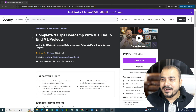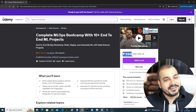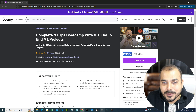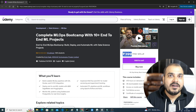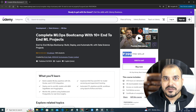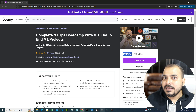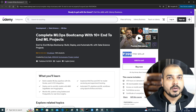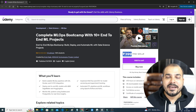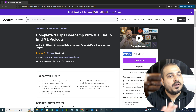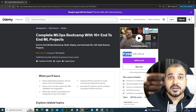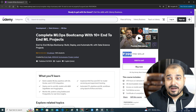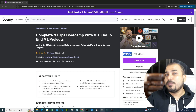Right now the course price is 399. The link will be available in the description of this video, and with that link you'll be able to buy the course for just 399. This entire course is for lifetime, and you'll also be getting updates because I have a lot of plans ahead.